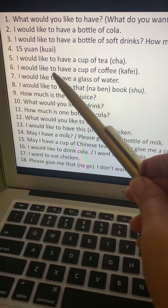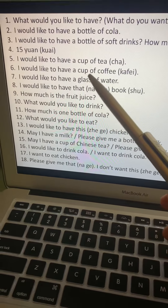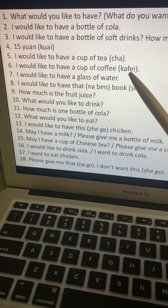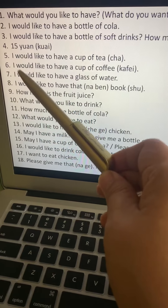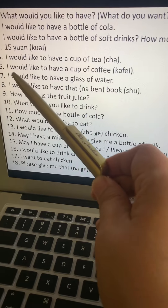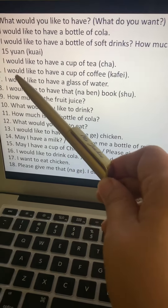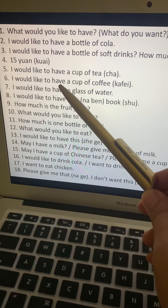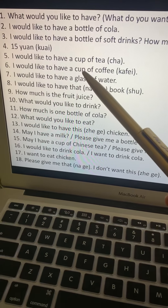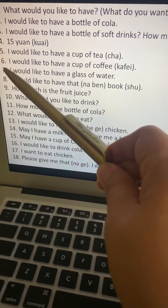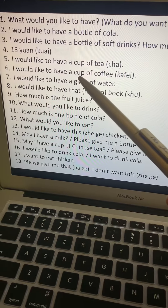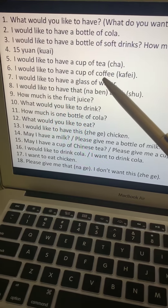Number six: I would like to have a cup of coffee. Coffee is kafei. Subject, verb, then object: wo, yaw, yi, pei, kafei.